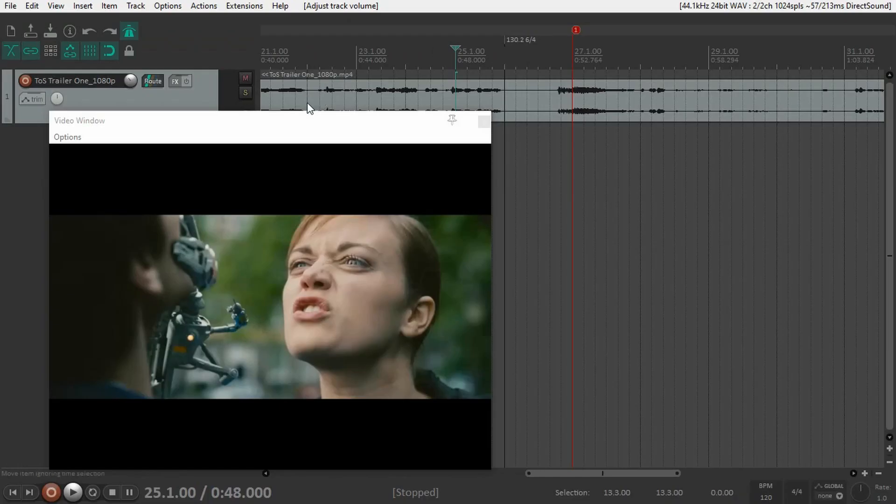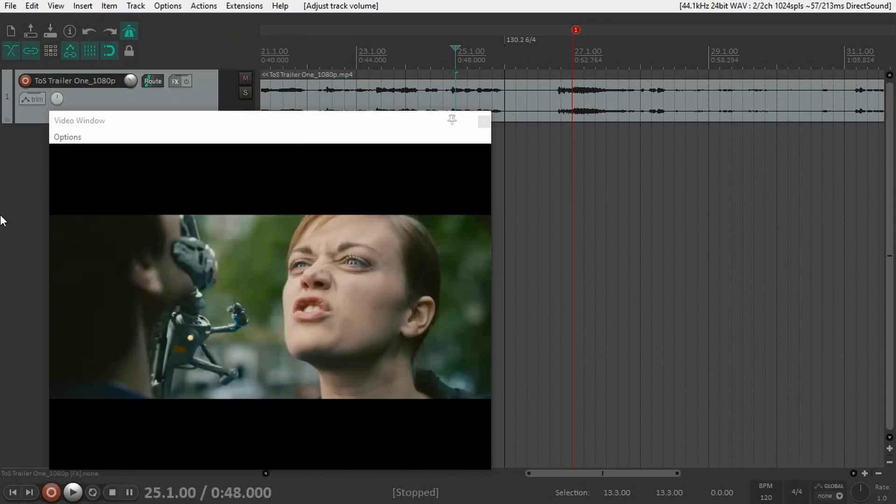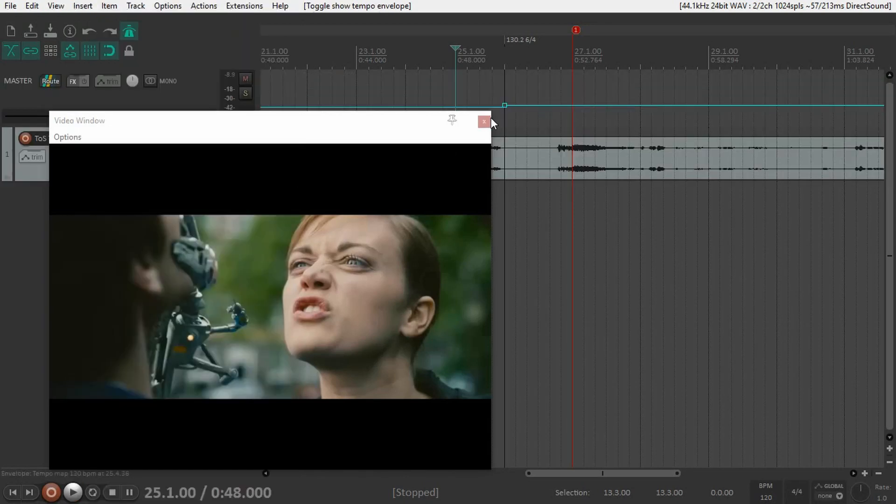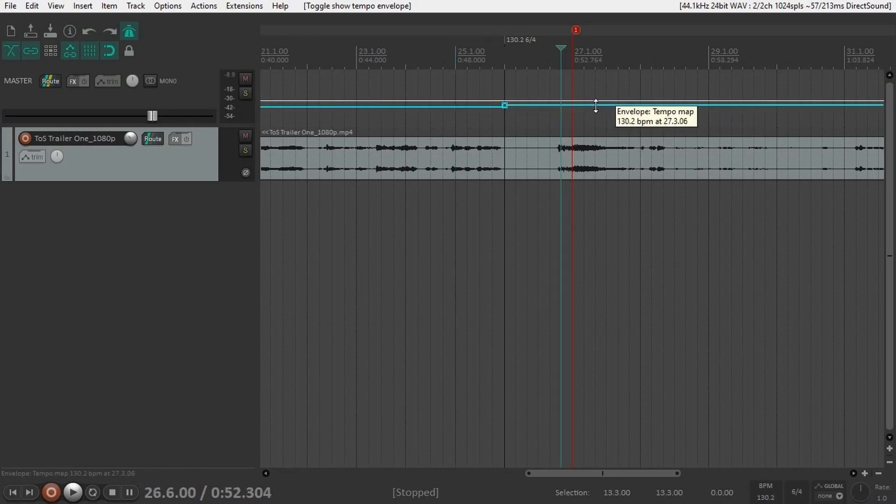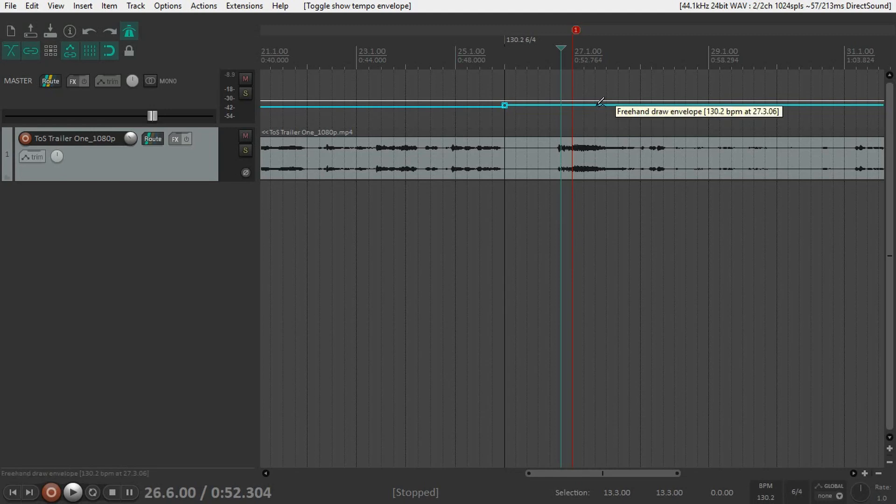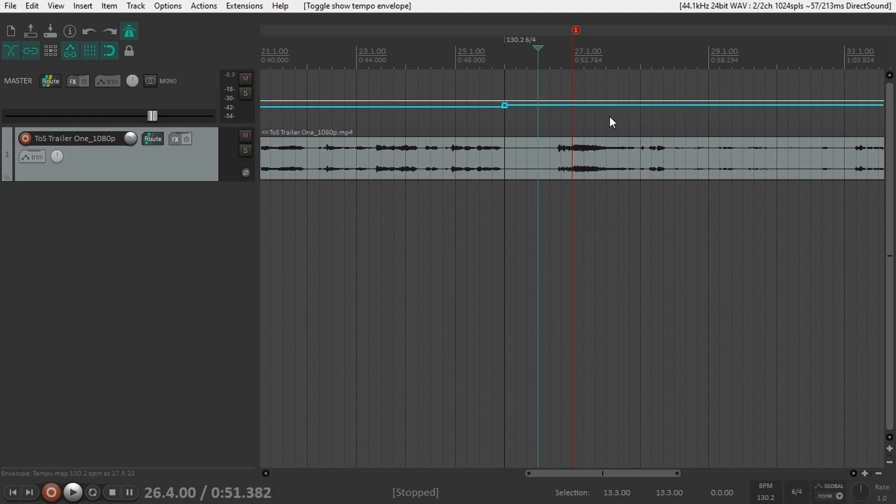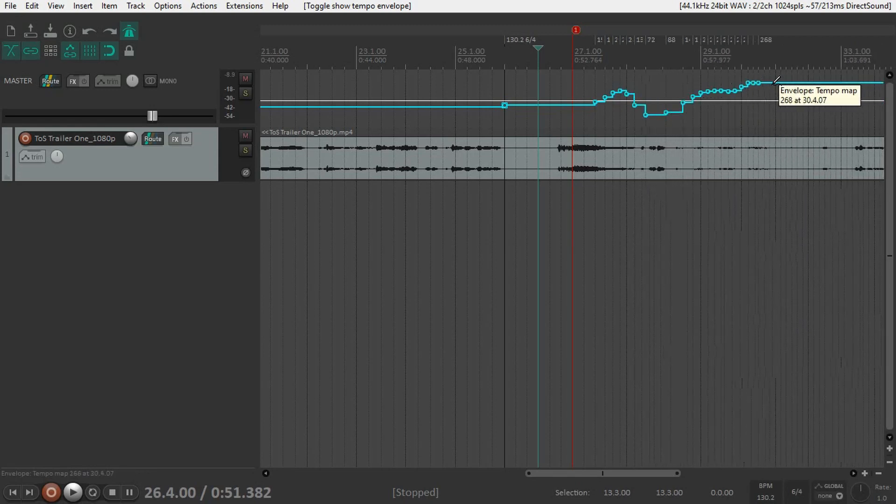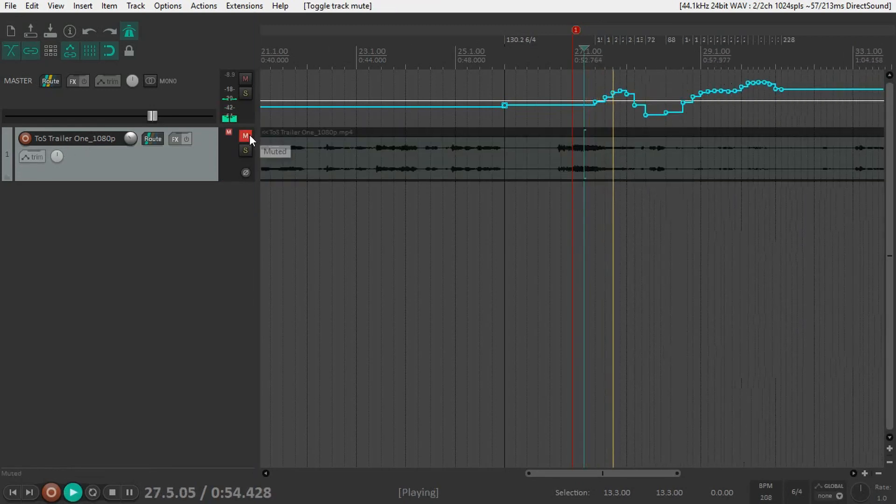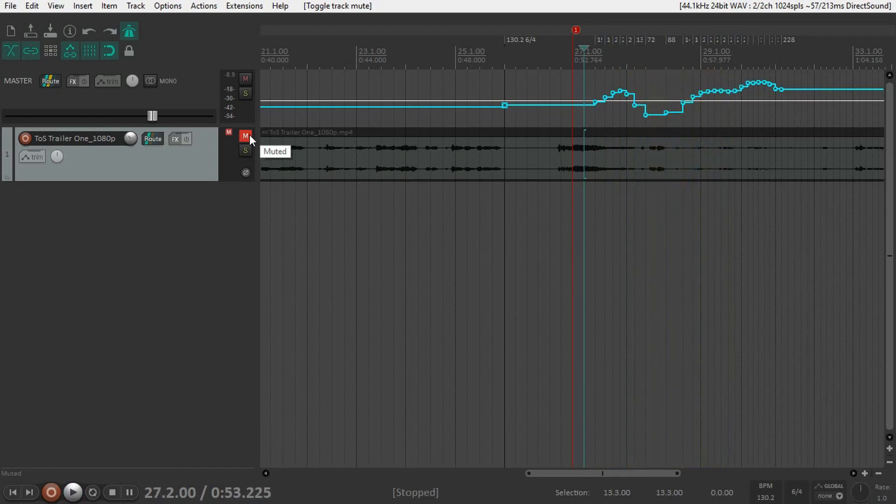Sometimes we want the tempo to change gradually. To do that, go to View, tempo envelope, or press Alt+T. Now we get this track showing our tempo changes. Put the cursor on top of the line, and when you hit Ctrl, Shift, or Alt, it tells you what it will do when you click. For example, Ctrl+Click for freehand draw envelope.